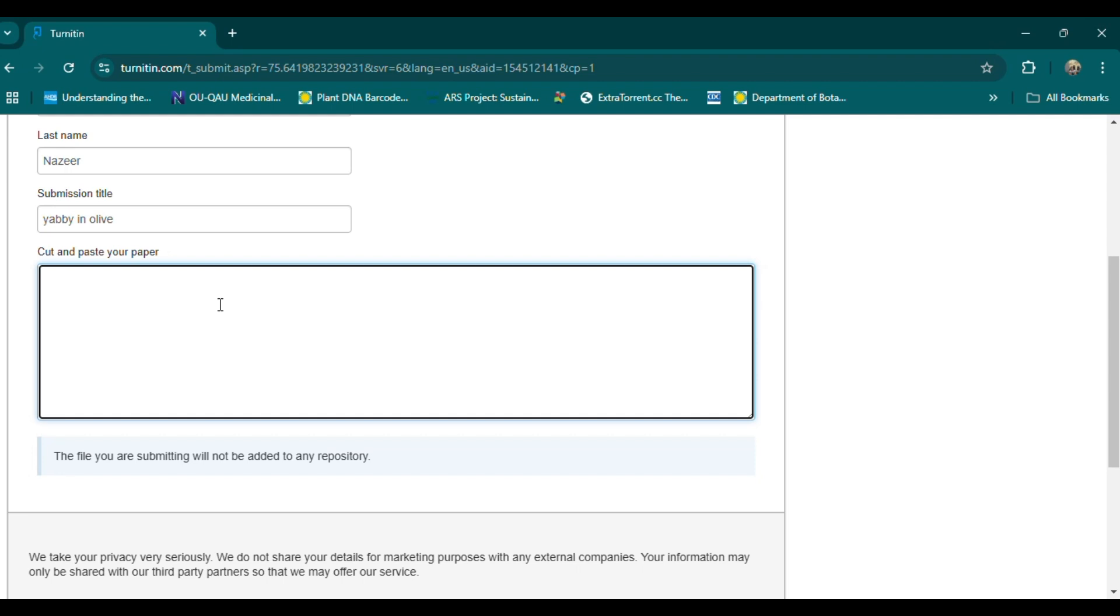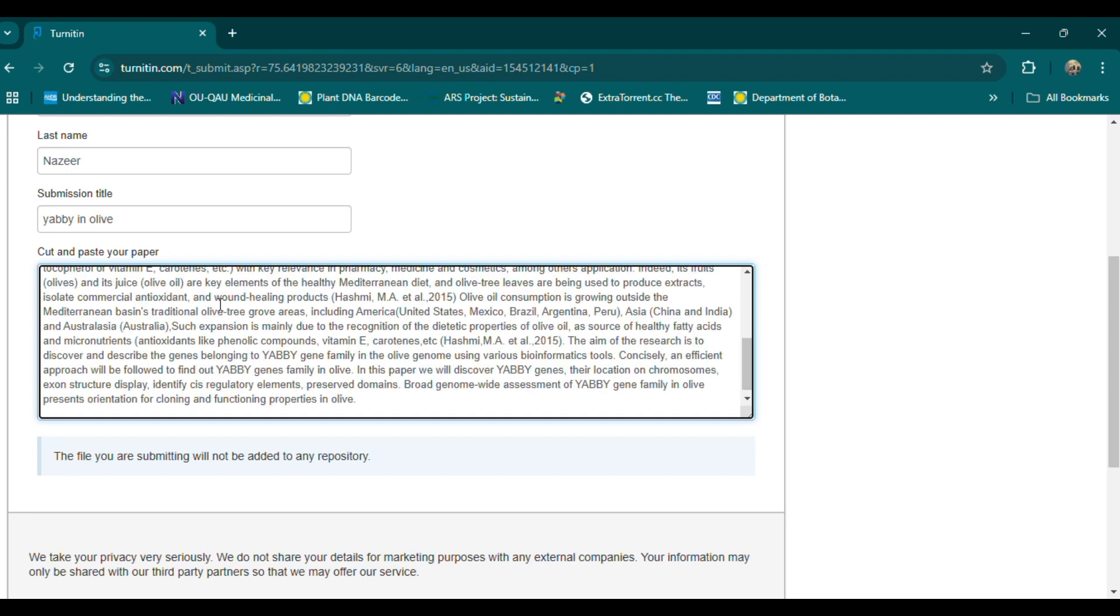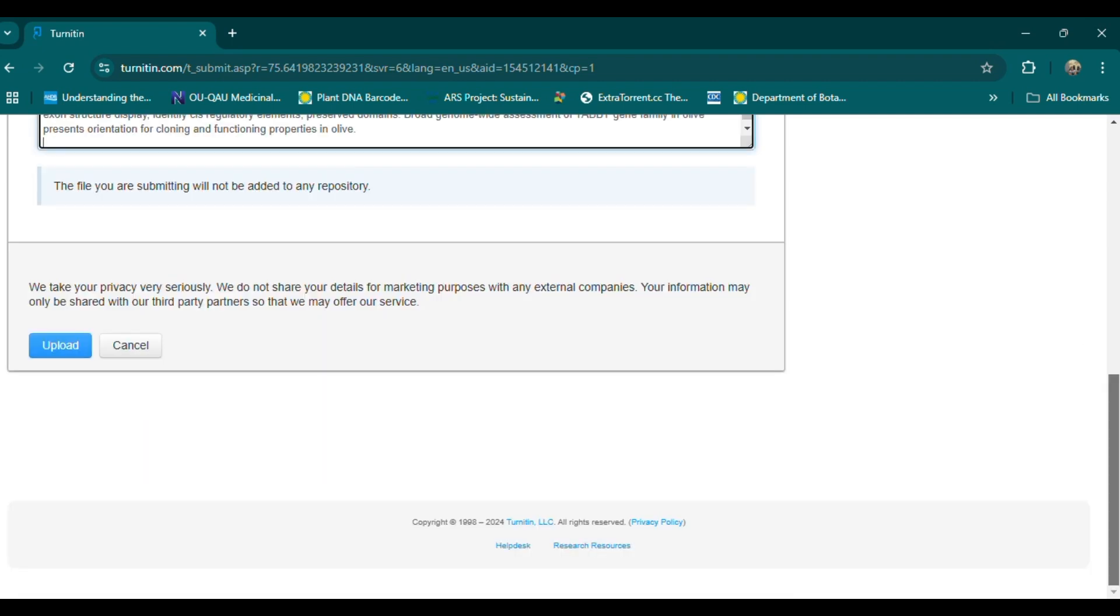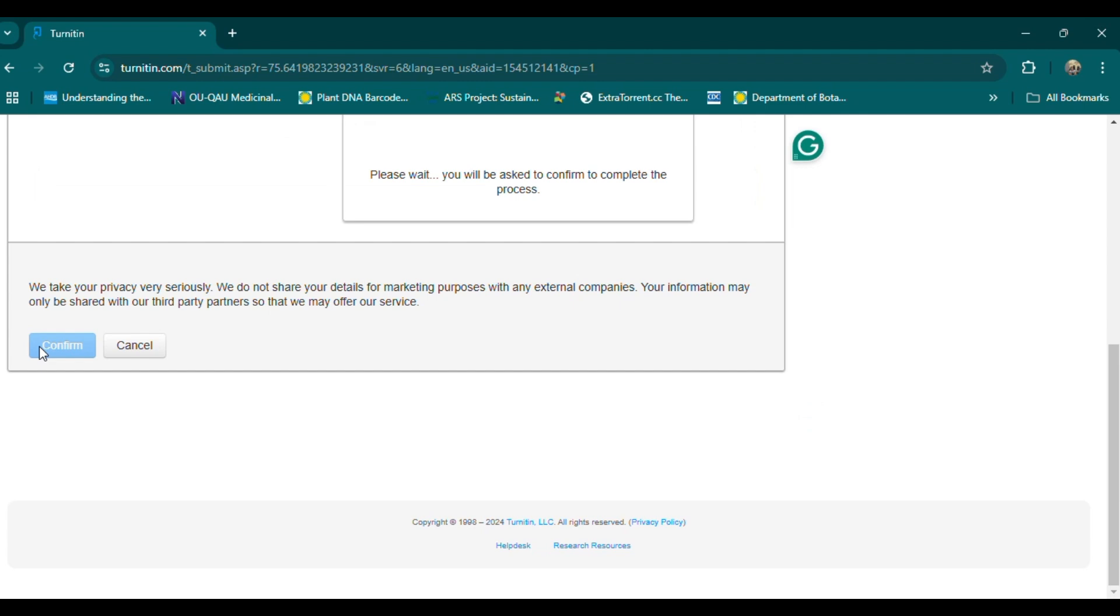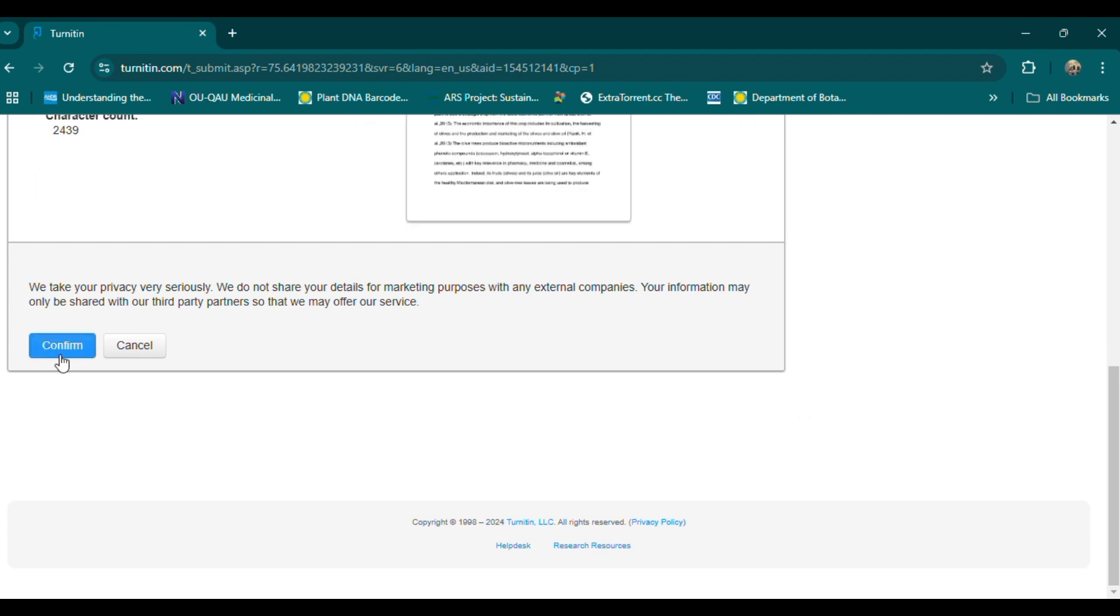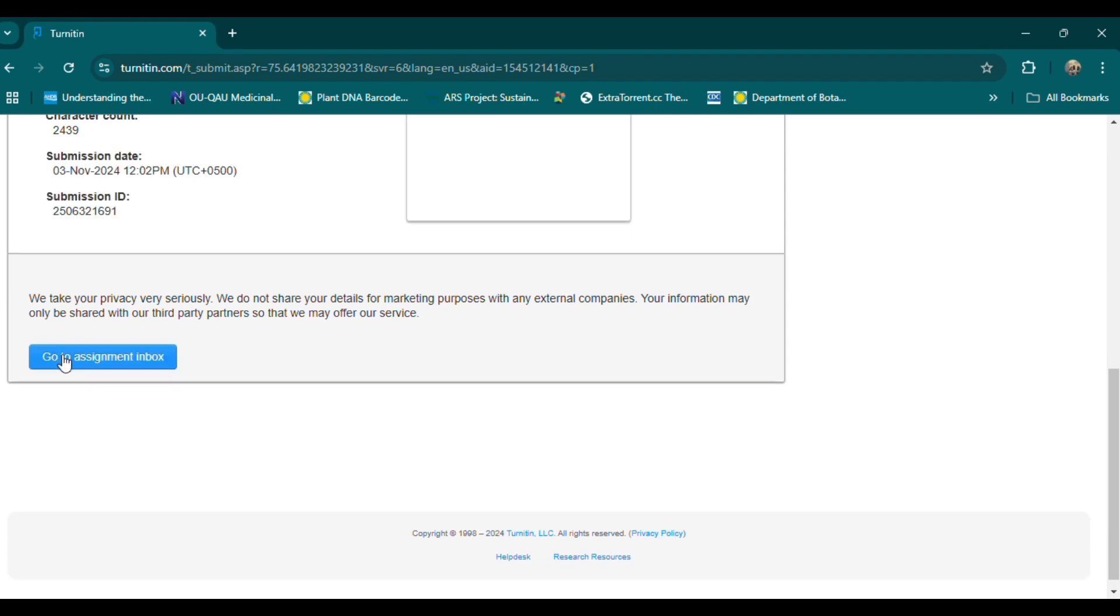1. Access Turnitin. Go to Turnitin and log in with your credentials. If your institution provides Turnitin, you should have an account through them. If you don't have access, check if your institution offers an alternative service or request access from a faculty member.